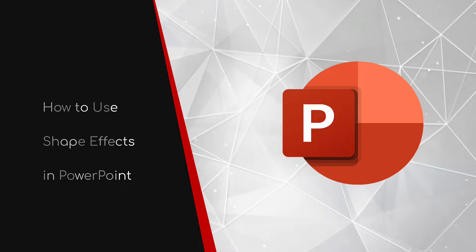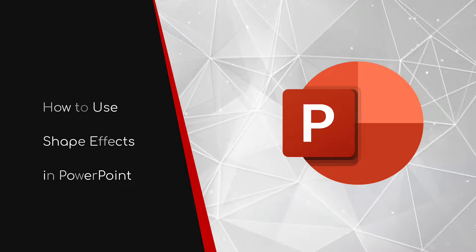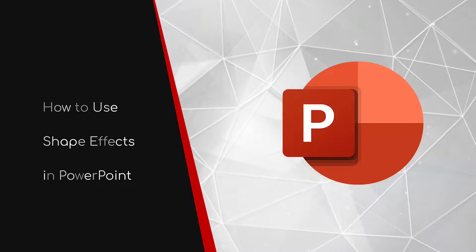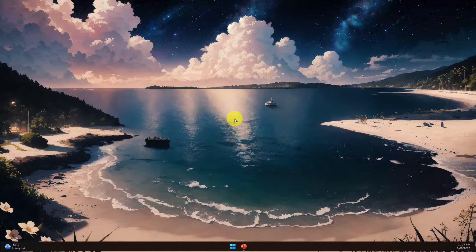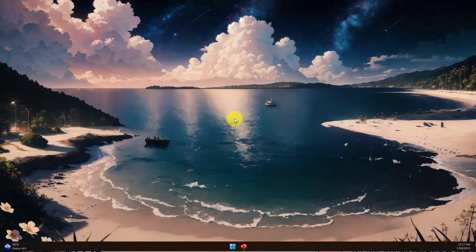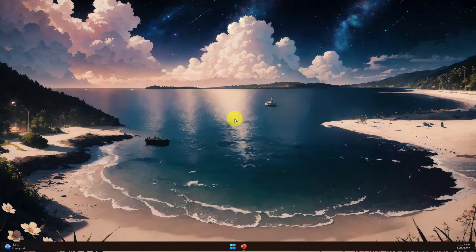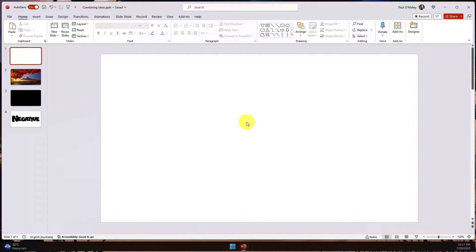Welcome to this brief guide on how to use shape effects in PowerPoint. If you've got your PowerPoint presentation basically all ready to go, but you'd really love for your title slides to have that extra bit of punch, today I'm going to show you some super simple shape effects that you can use to make your title slides stand out.